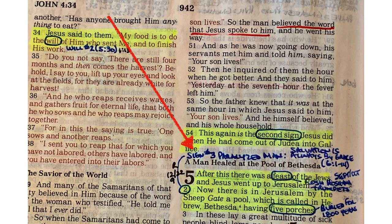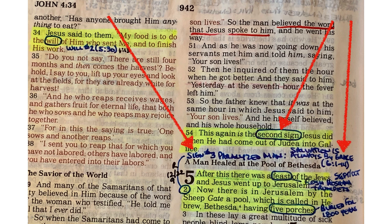Sign number three is in John's Gospel chapter 5 — the man who's paralyzed laying by the pool of Bethesda. Notice it says in verse 54 of chapter 4, the second sign. The second sign is in John chapter 4; the third sign is in John chapter 5. I also write in parentheses where the next sign is so I can daisy chain and go from one sign to the next. The first one's in chapter 2 — water into wine. The second is in chapter 4 — Jesus healing the nobleman's son. The third is here at the pools of Bethesda in John chapter 5. The next sign, the fourth, is in chapter 6.